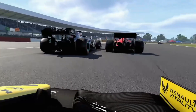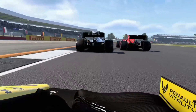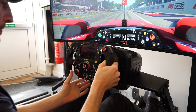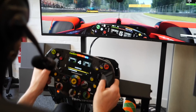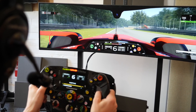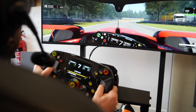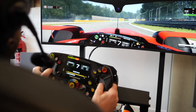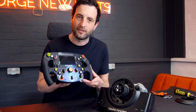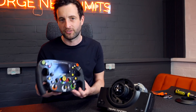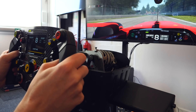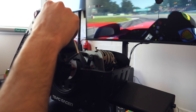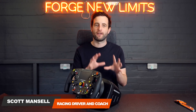Thanks very much to Thrustmaster for sponsoring this video. You can check out their new wheel rim, the Ferrari SF1000, in the video description. We've also teamed up to create some tutorials on the Driver61 sim racing channel, where I help you get faster in the sim. Thanks very much for watching, and I'll catch you in the next one.